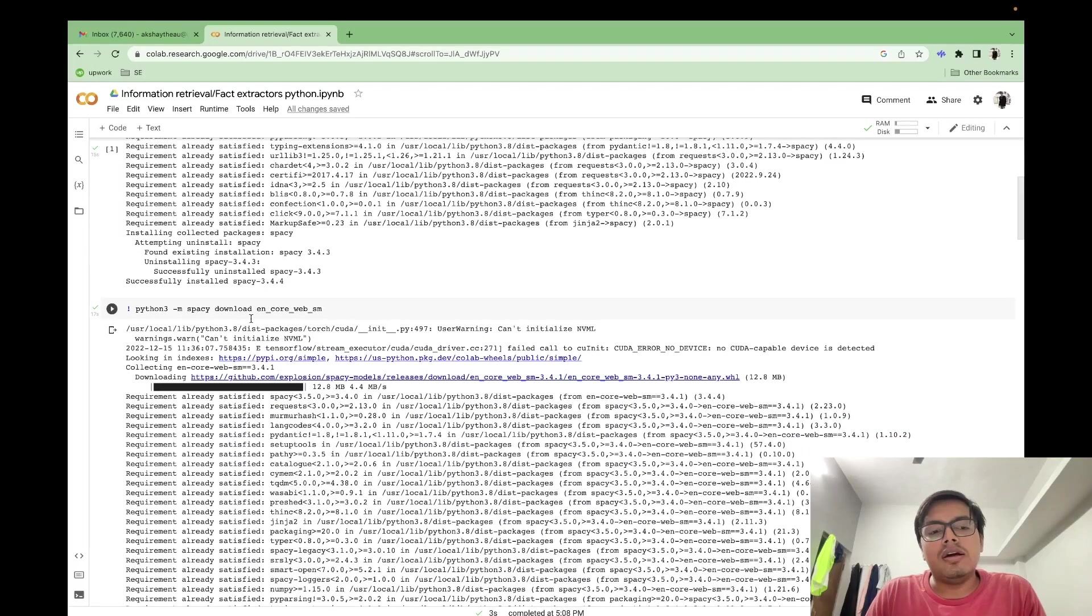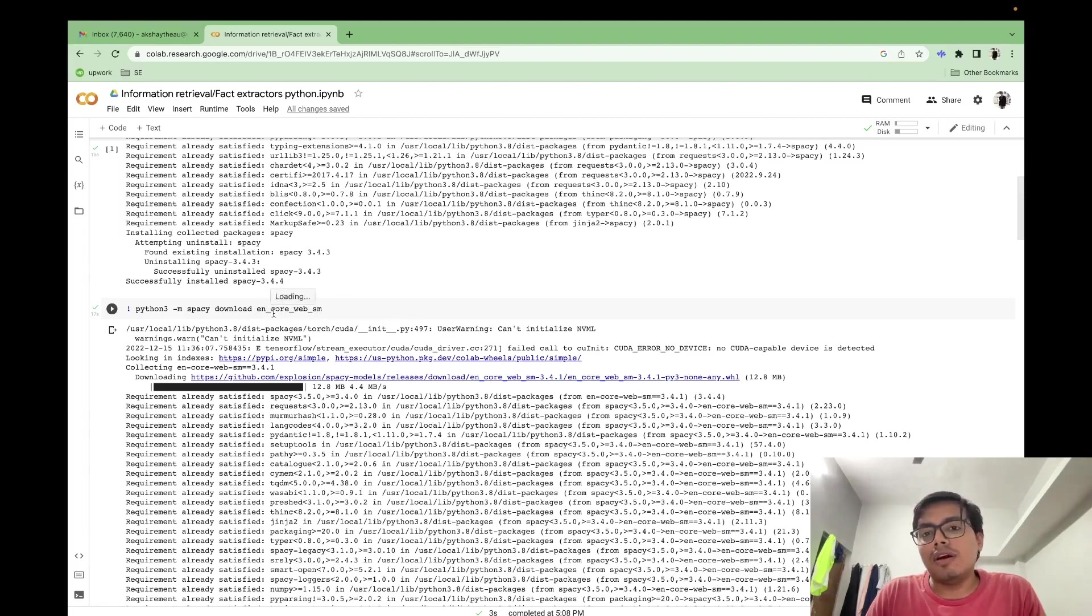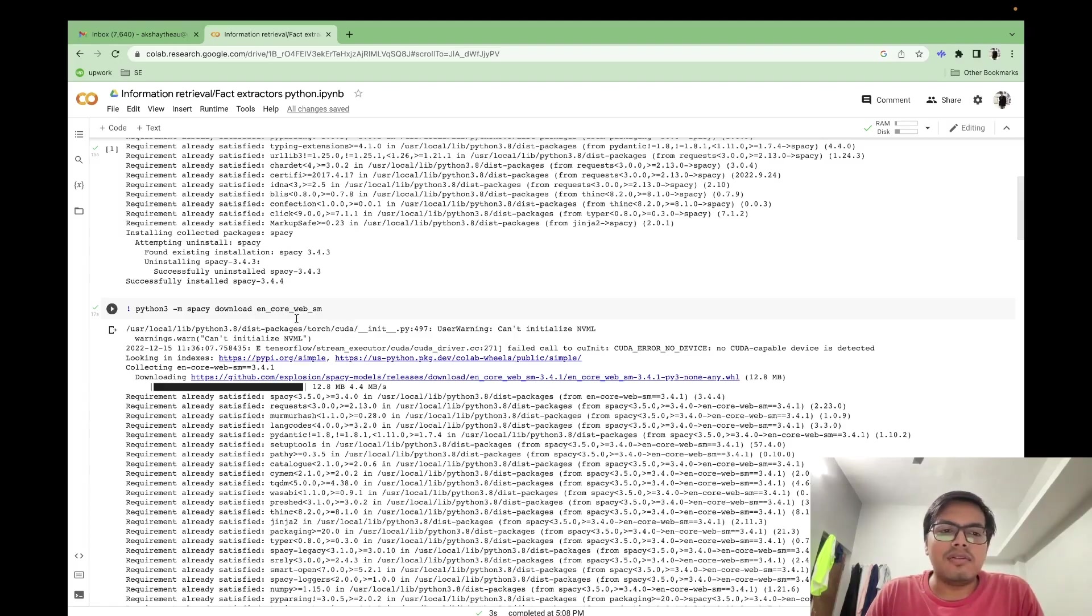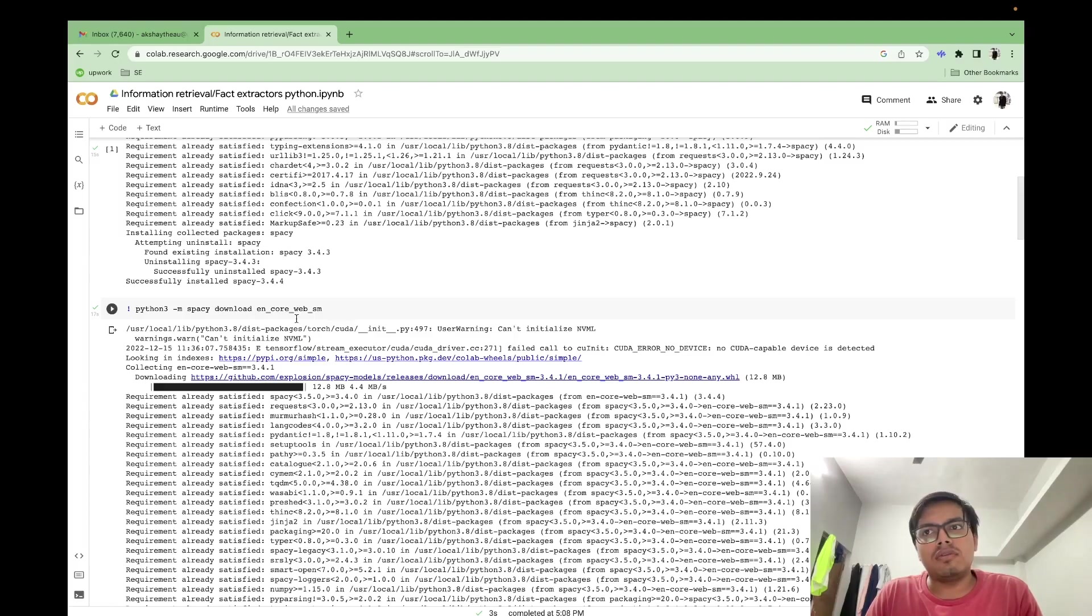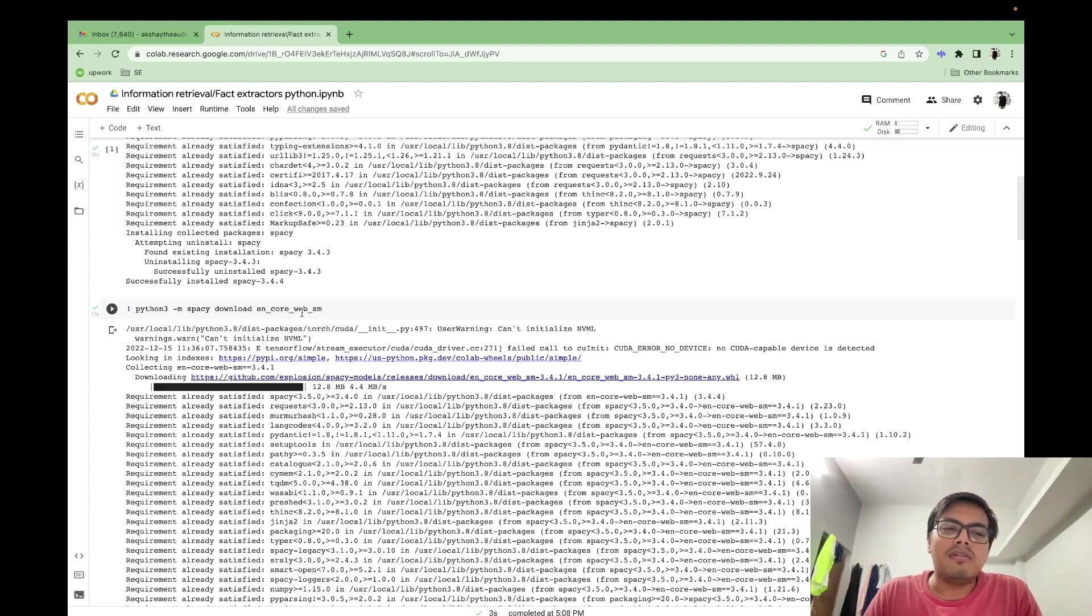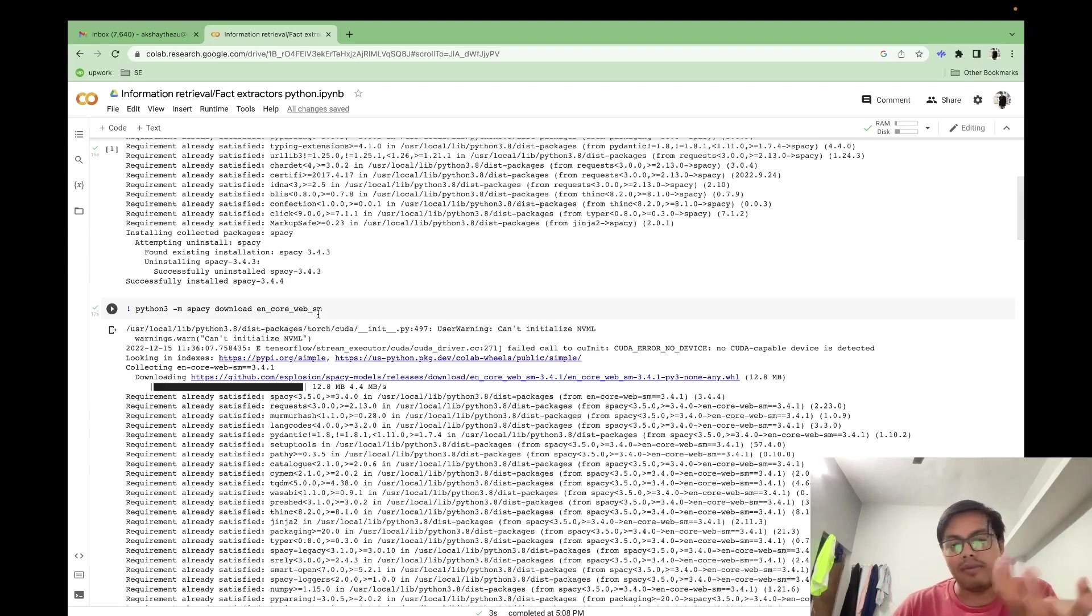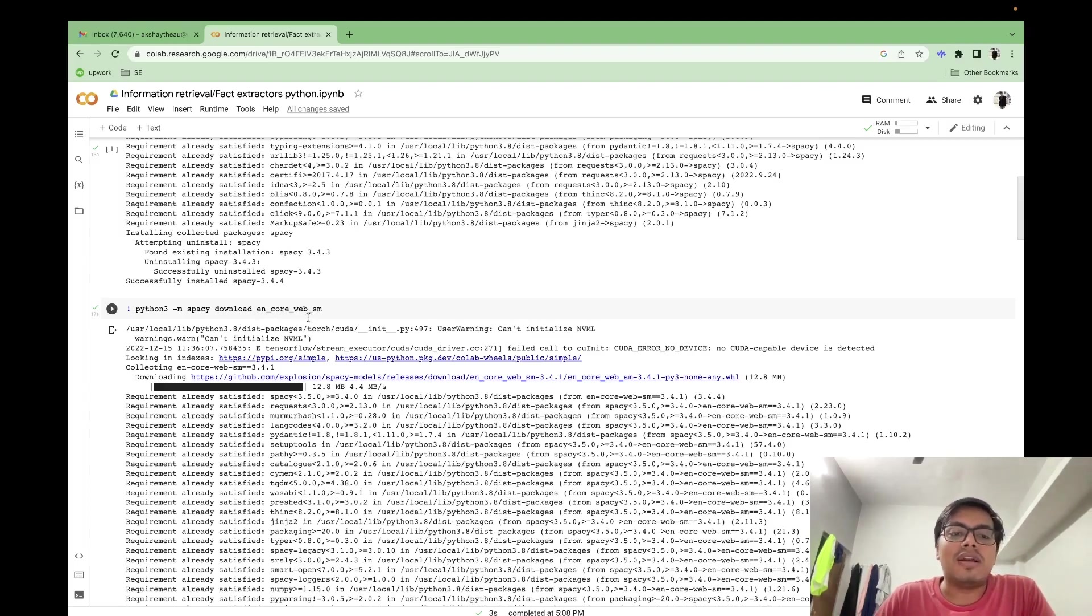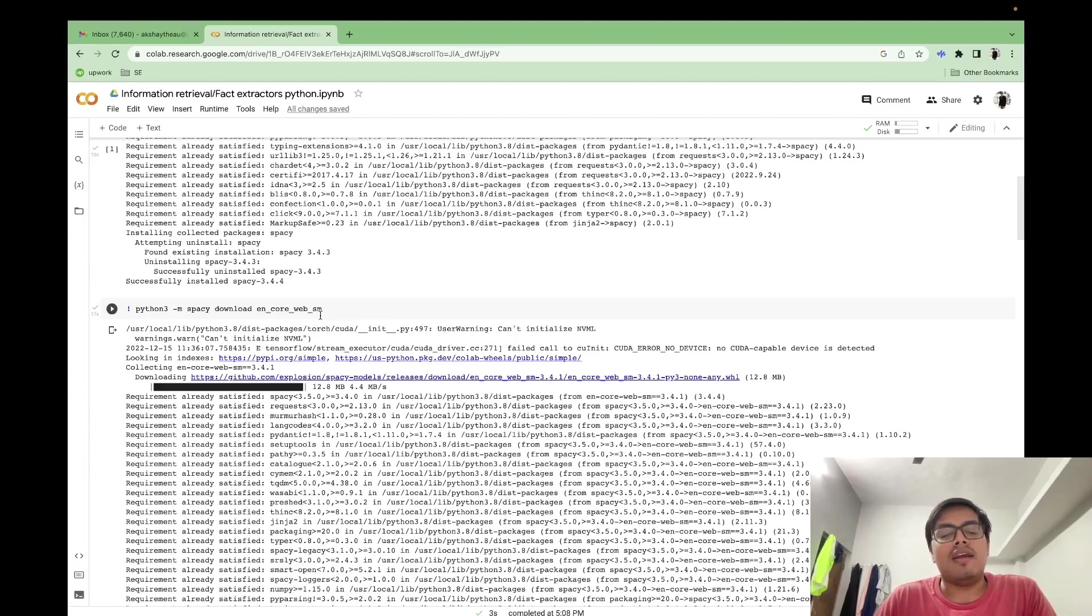Then we'll be downloading our EN_core_web_SM model. So your EN stands for English, core stands for the model can perform all the core activities like parsing, then lemmatization or all the major core activities. There is another version also, I think it is deep in which it is specifically focused on few of the activities, and core covers all the activity. Then we have web, which stands for it has been trained on the data set available from web. Then the another version is news also. And SM stands for small. So you can have small, medium, large.